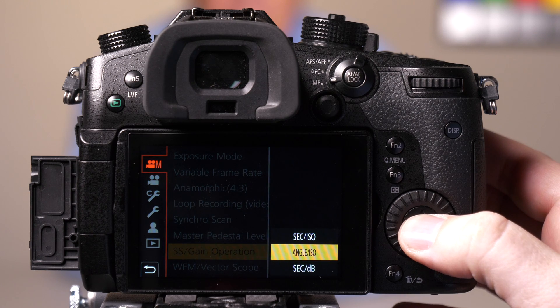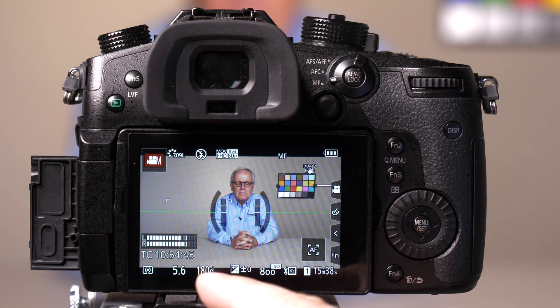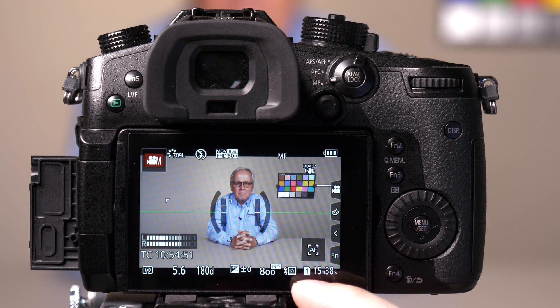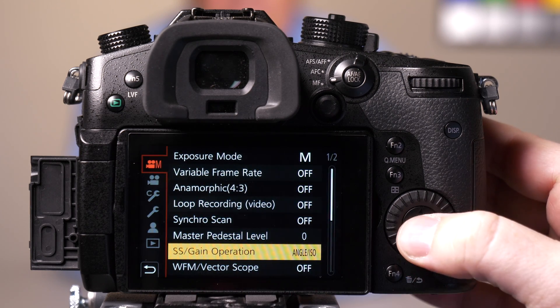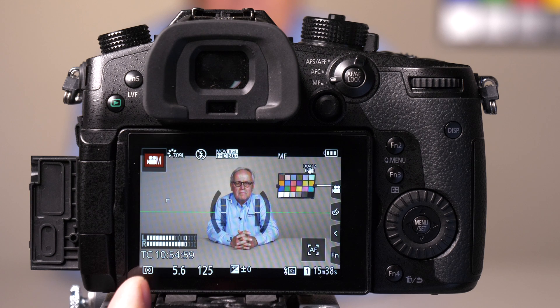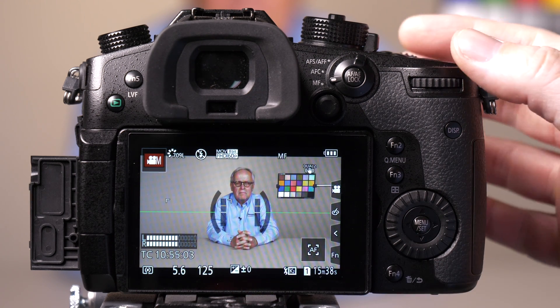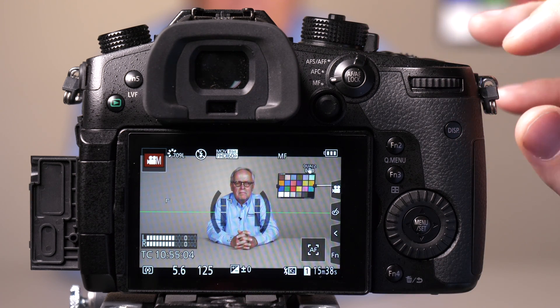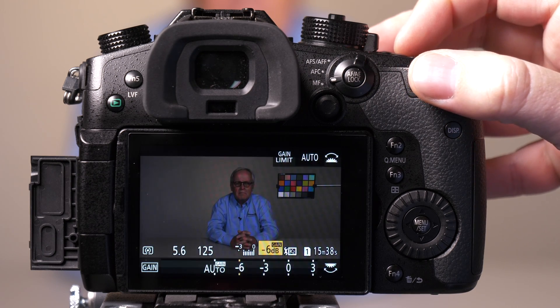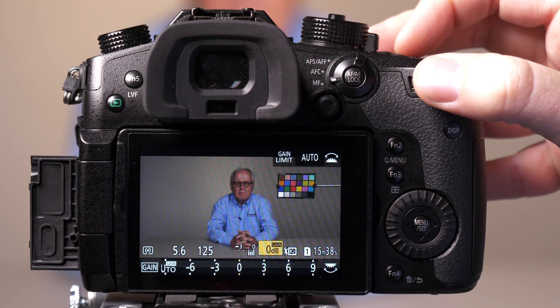If we switch this to angle and ISO, what you now have is a 180 degree angle instead of shutter speed. You'll have f5.6 and you'll still have ISO. If we set this to seconds and dB, now what you have is f5.6, seconds of shutter speed, and we now have gain. You'll need to press the ISO button, and when you press the ISO button, this will adjust your gain.